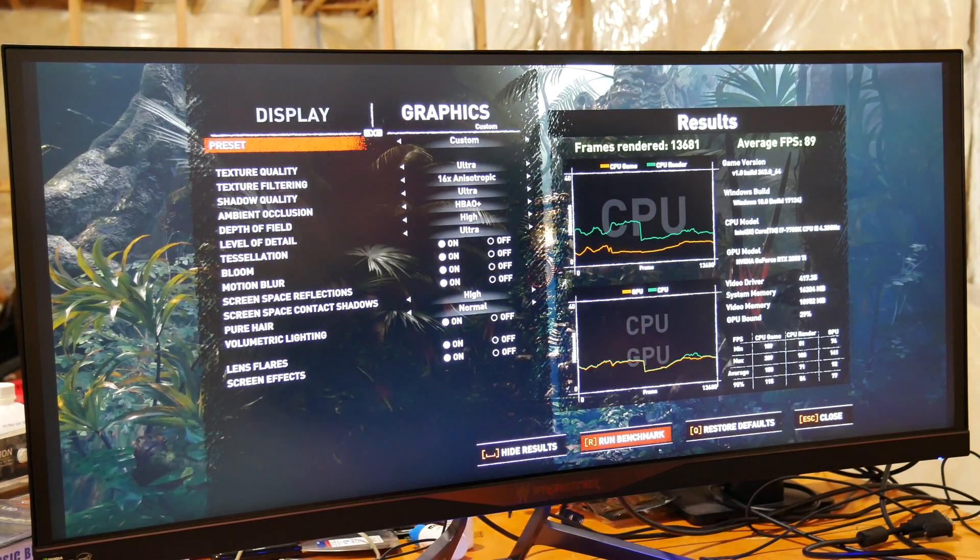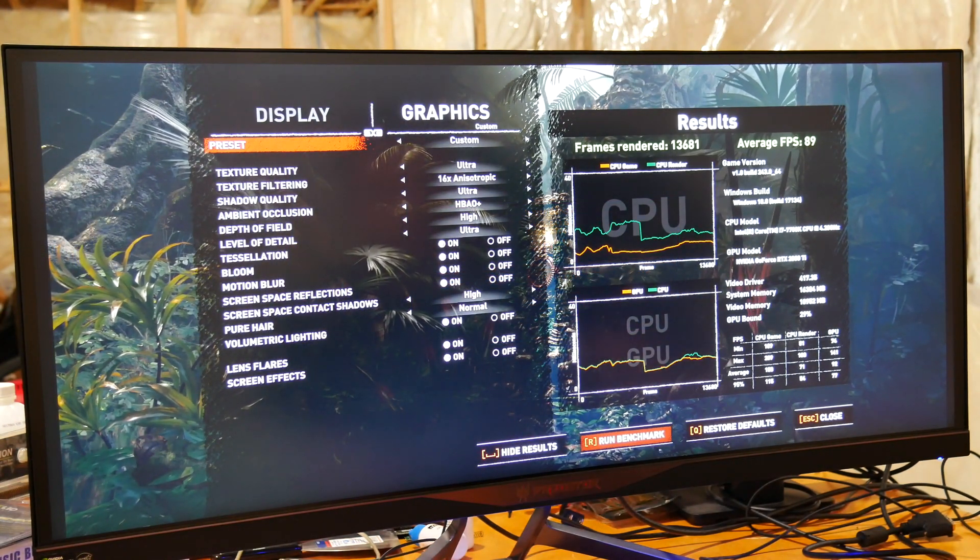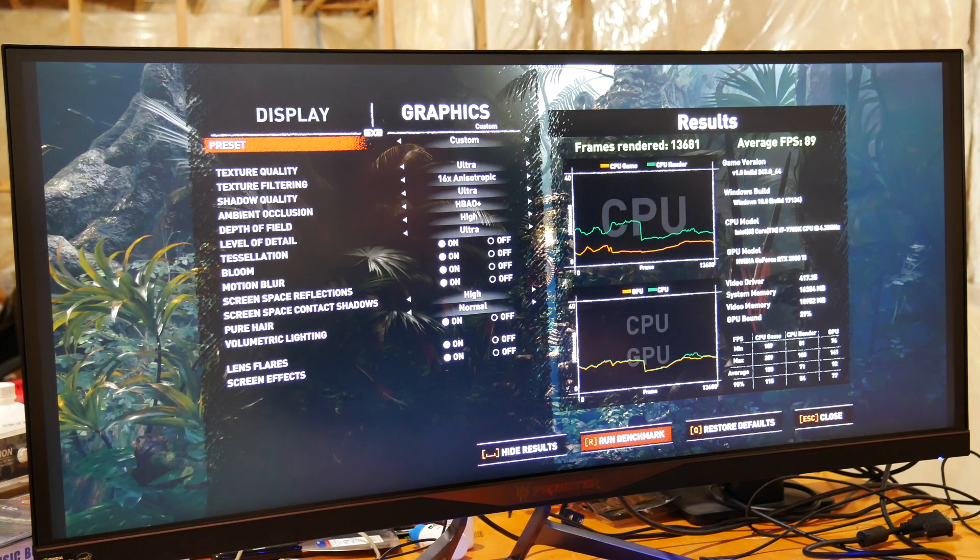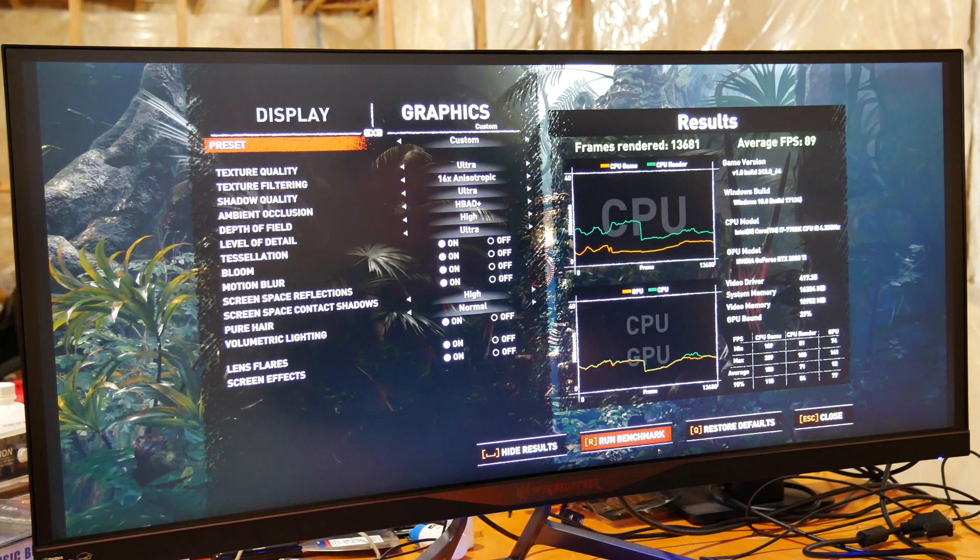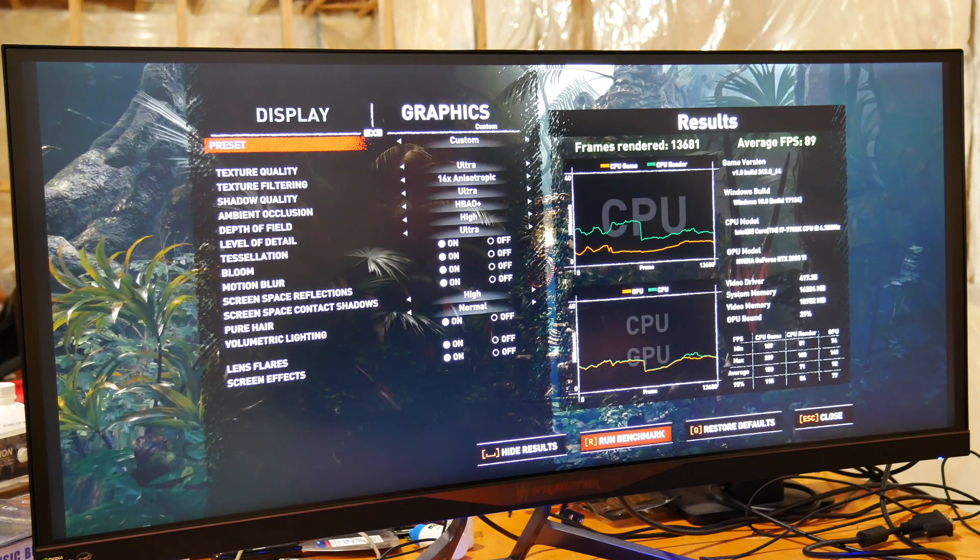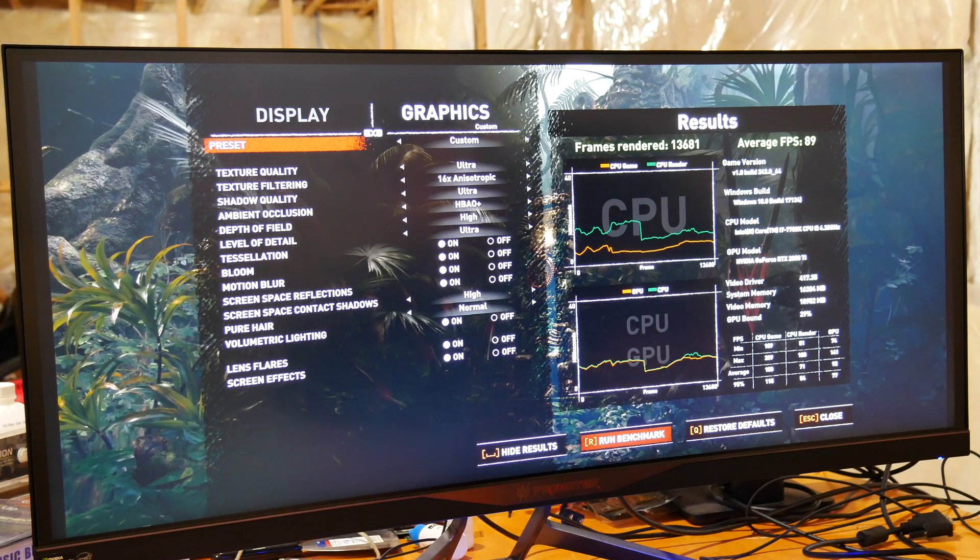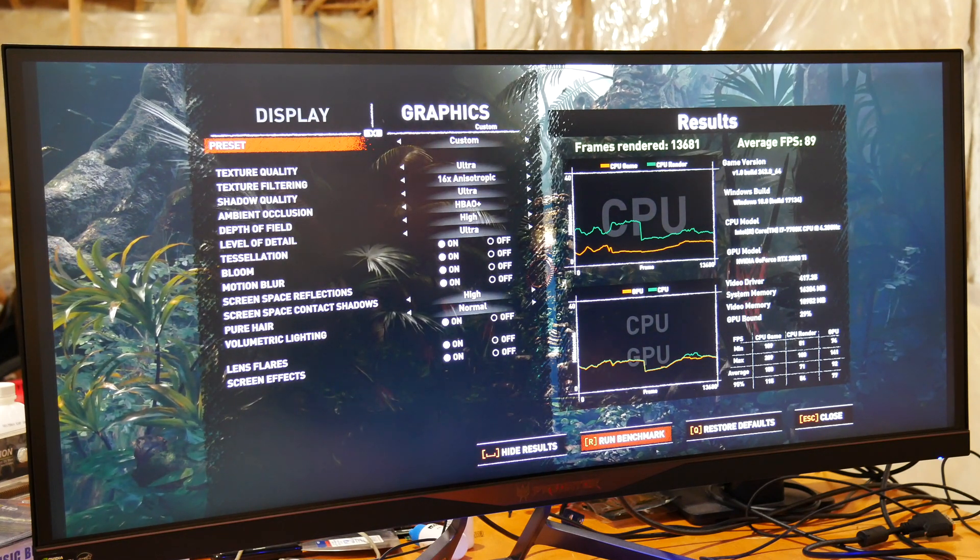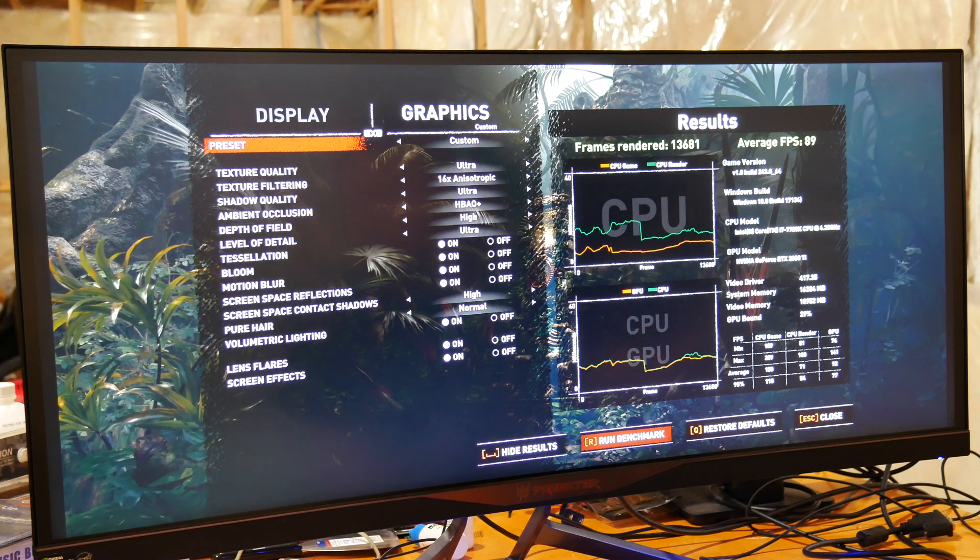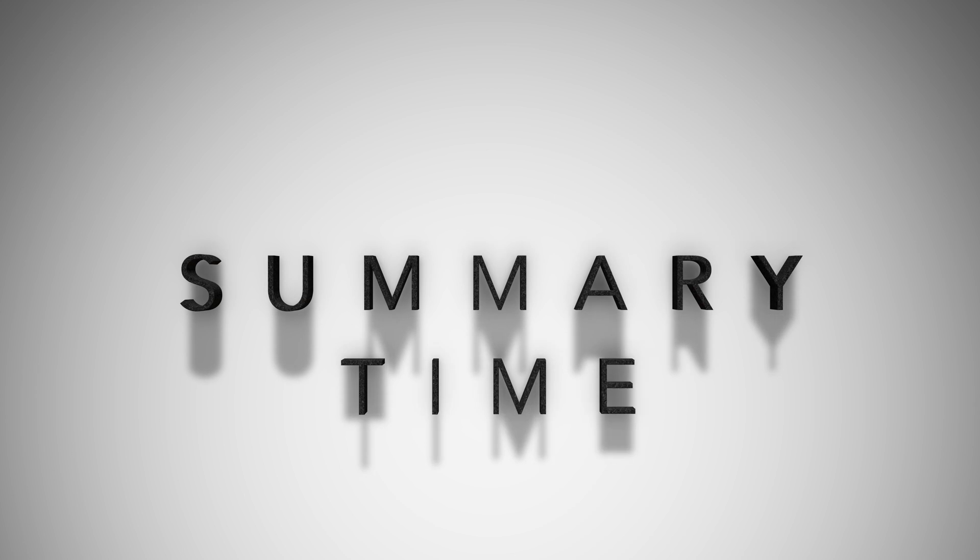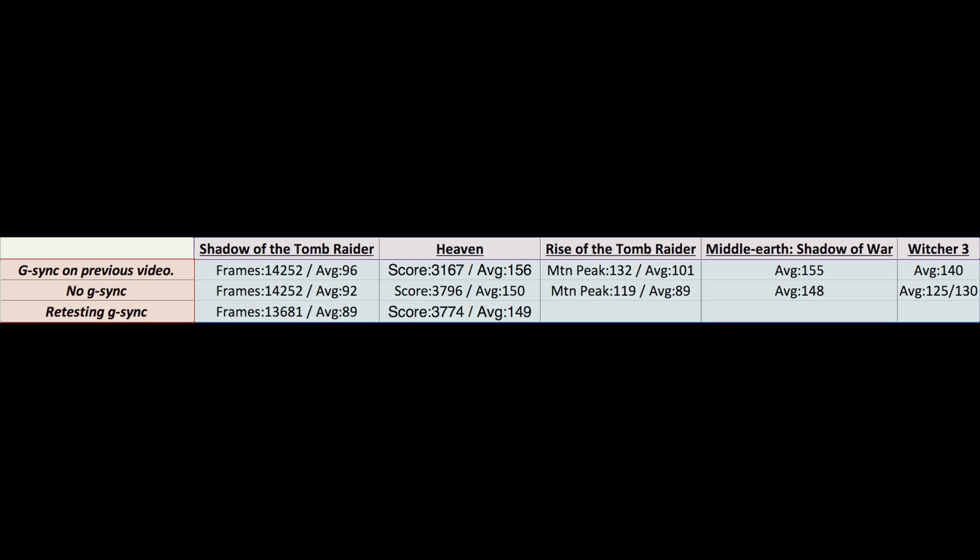Alright, we've got the results with G-Sync enabled and on. Frames rendered, we got 13,681. Average frames 89. With G-Sync off, we got slightly better at 14,252 and an average of 93. So a little bit worse with G-Sync enabled, but I'll take five frames on average for the smoothness of G-Sync.